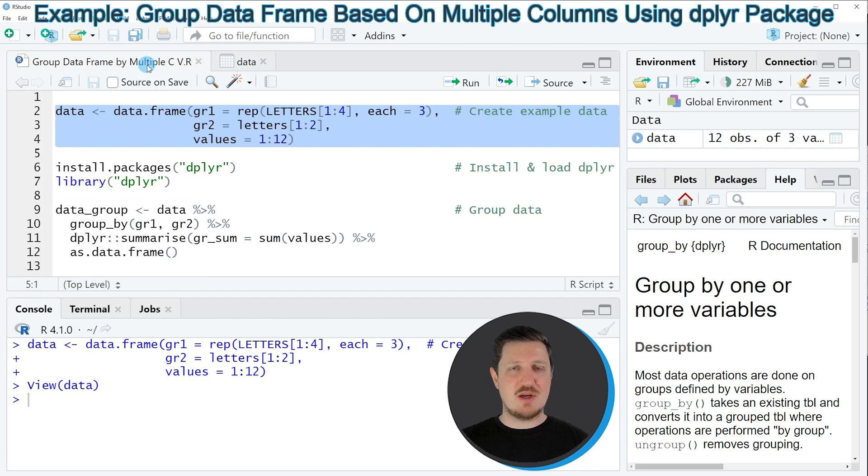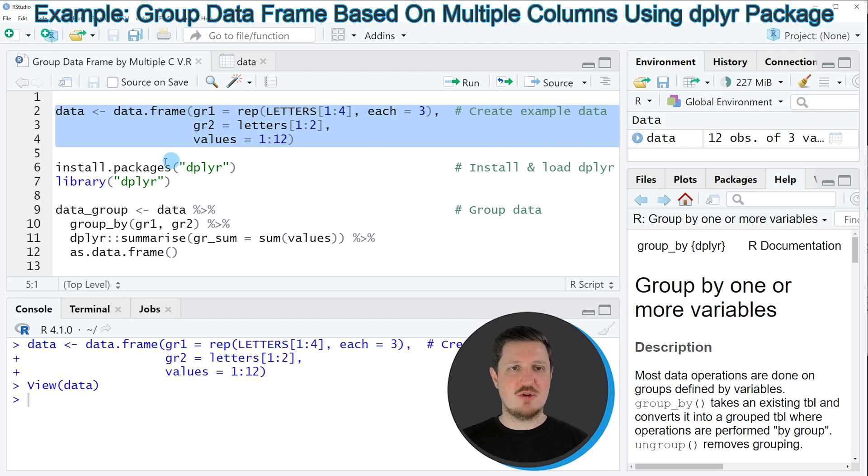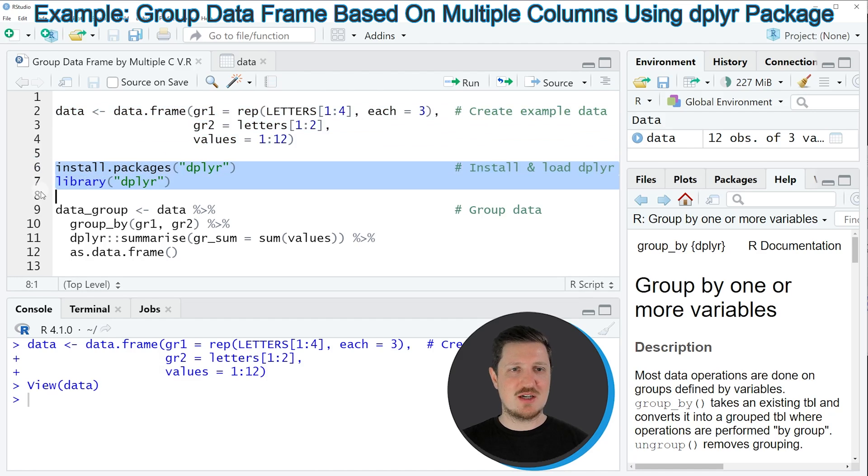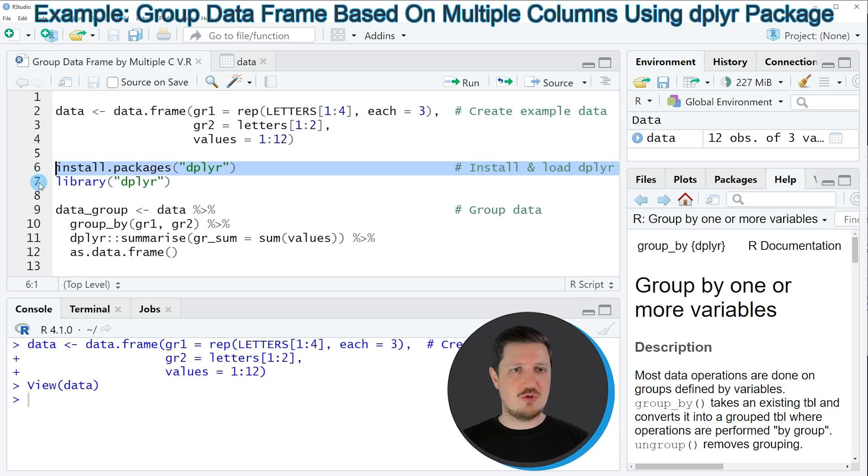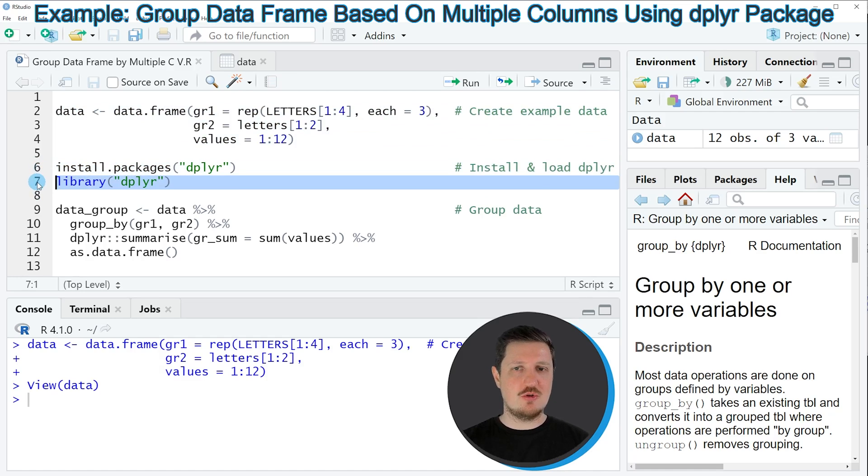Then we can apply the functions of the dplyr package. In order to use these functions, we first need to install and load the dplyr package as you can see in lines 6 and 7. I have installed the package already, so I'm just going to load it with line 7 of the code.